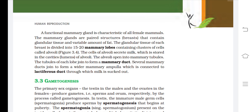The functional mammary gland is characteristic of all female mammals. Mammary glands are paired structures (breasts) containing glandular tissue and variable amounts of fat. The glandular tissue of each breast is divided into 15 to 20 mammary lobes containing clusters of cells called alveoli, which secrete milk stored in the cavities of alveoli. The alveoli open into mammary tubules; tubules of each lobe join to form a mammary duct, and several ducts join to form a mammary ampulla connected to the lactiferous duct through which milk is sucked out.